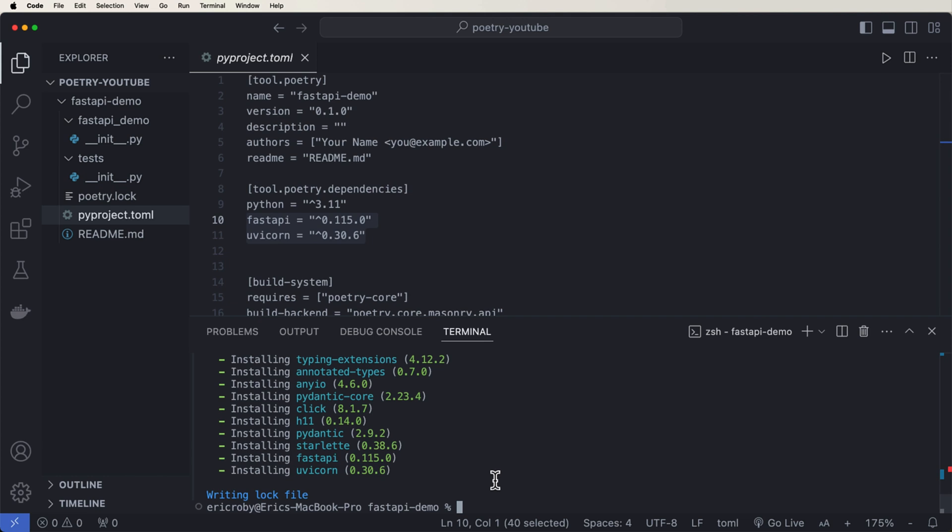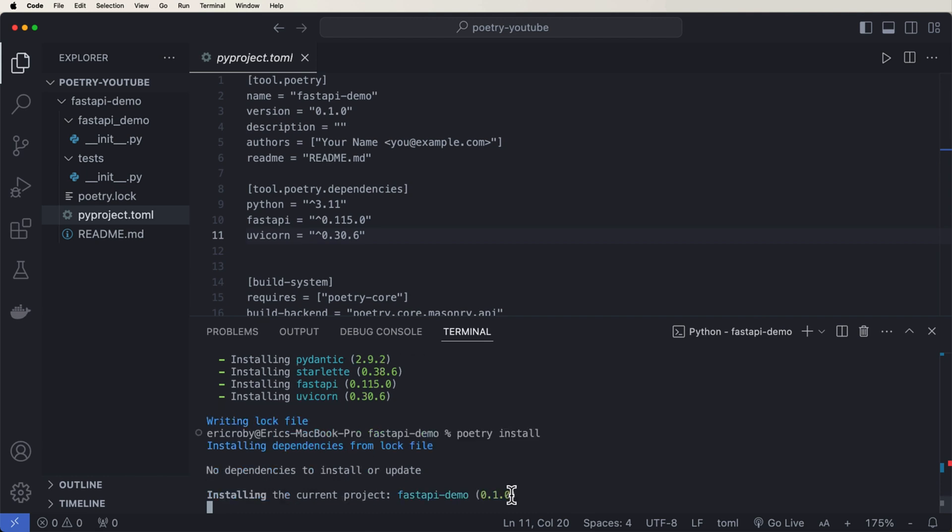Now if it doesn't automatically install, so let's say like you have another developer who did this on their machine, they push the repository, you pull the repository, and there's new dependencies. All you need to do is say poetry install, and that'll install all the dependencies that aren't yet already installed in your virtual environment. But we can see that installing dependencies from this lock file, no dependencies to install or update. Cool.